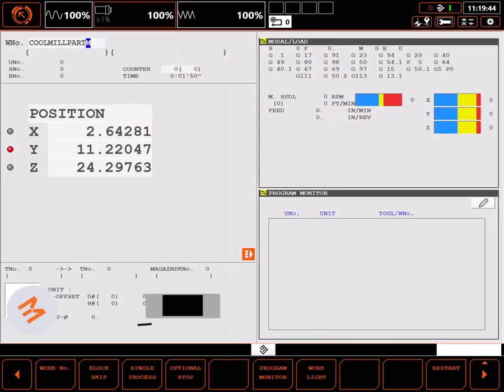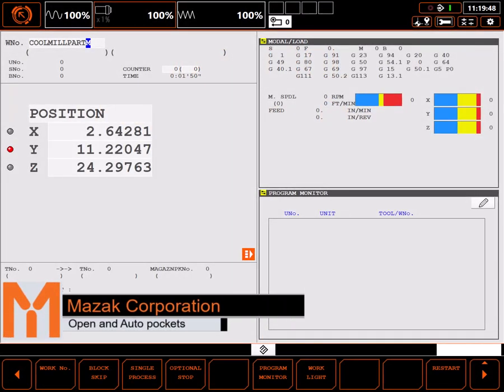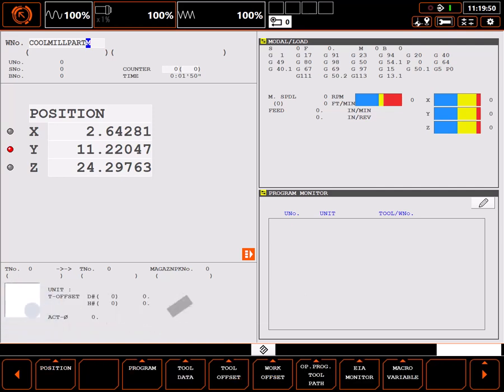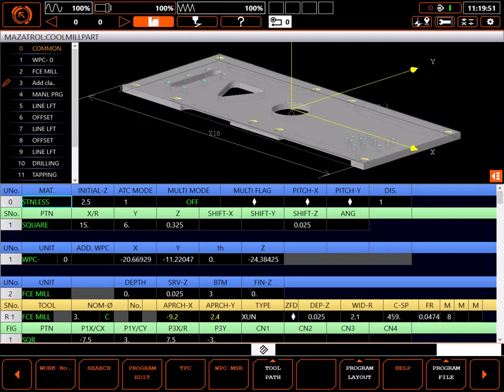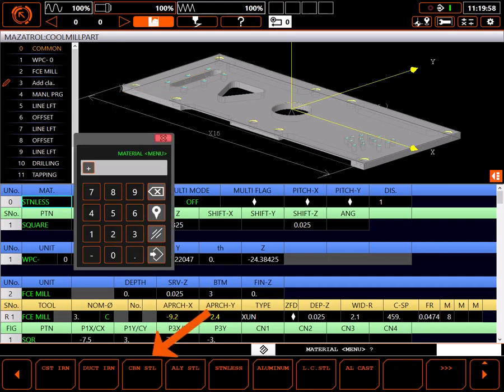In this tutorial, I'll demonstrate a few more Mazatrol Pocket cutting techniques. Start by navigating to the program page. I have an existing program I'll be adding these pockets to. I'll verify I'm in the right program and select program edit.